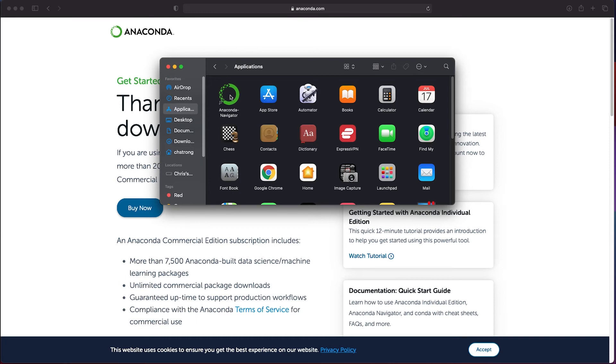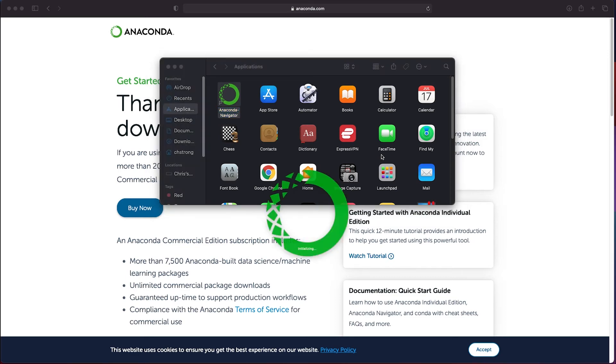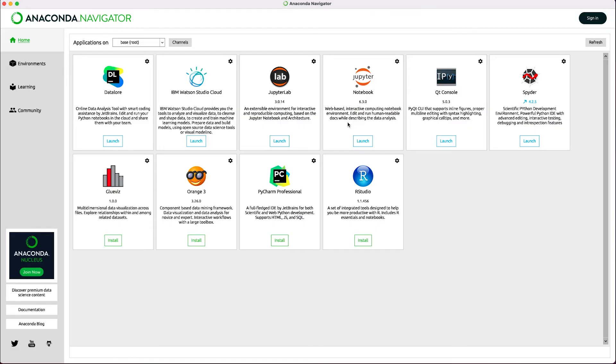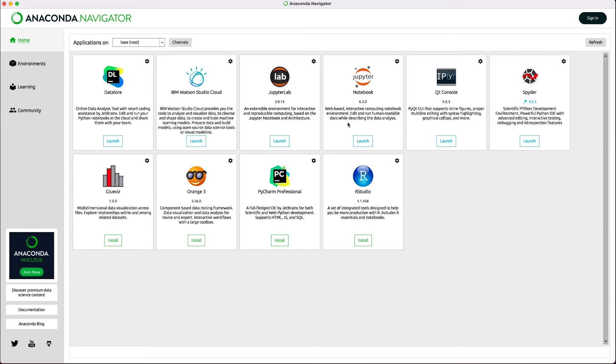You can now double click the Anaconda Navigator to open it. Once open you will see several tools for coding and data visualization. You can see a tool called Spyder which is a code editor but there is also another nice tool called Jupyter Notebook which is a really neat tool if you want to code and directly access the variables or view the output line by line.